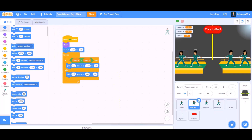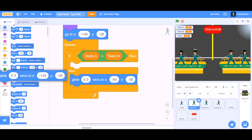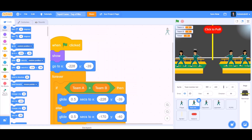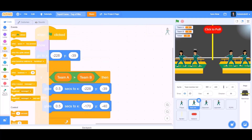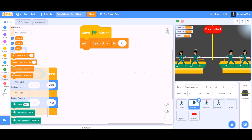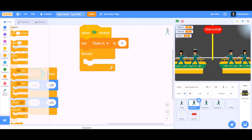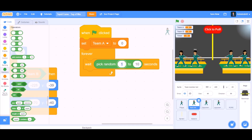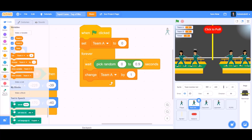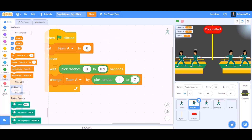Now we will drag this code to the team member bot and change the values, like the glide 0.5 seconds to the respective x and y positions. Then for another code for the team member bot, when the flag is clicked, we go to the variable section and take 'set Team A to zero', then forever — wait 1 second — change it to 'pick random 0 to 0.9 seconds', then 'change Team A by pick random 1 to 7'.